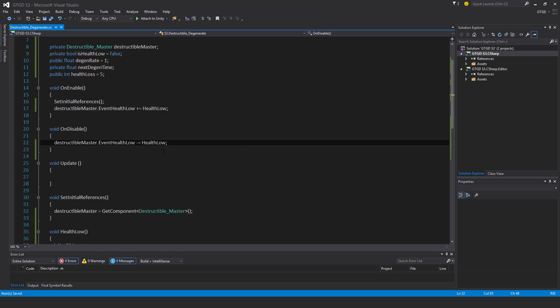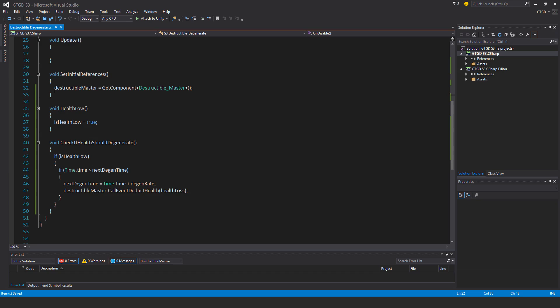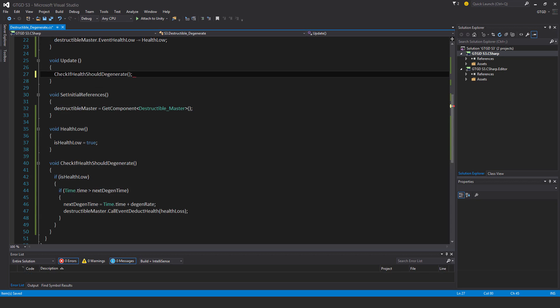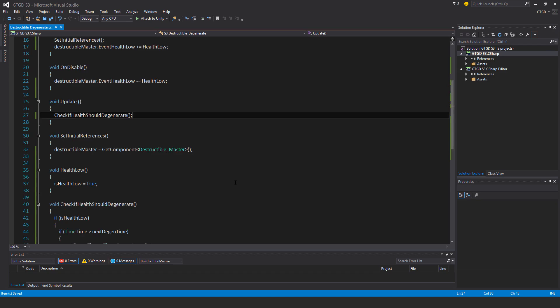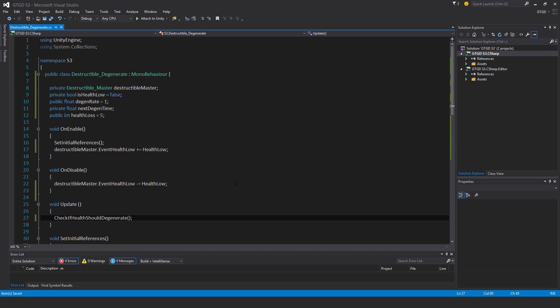So when that health low gets called, when this event is fired, then the boolean is set to true, and then I'm going to have this be checked in update, so check if health should degenerate inside of update. And so what'll happen is, if the health is low, it'll keep checking that every update, and if that is the case, then it'll check the time, and whether this condition is satisfied, that the time dot time is greater than the next degen time, and the health will get deducted then.